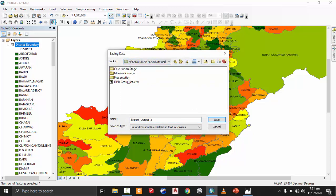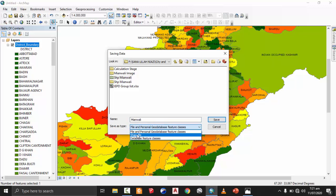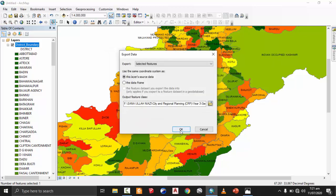Choose the location where you want to save that shapefile. For example, I want to save it in a new folder called 'shp Miawali' — this is a shapefile of Miawali. I am going to select the shapefile of Miawali and set the name as 'Miawali'. For 'Save as type', remember that you have to save it as a shapefile. After selecting this, I will press Save and then press OK.